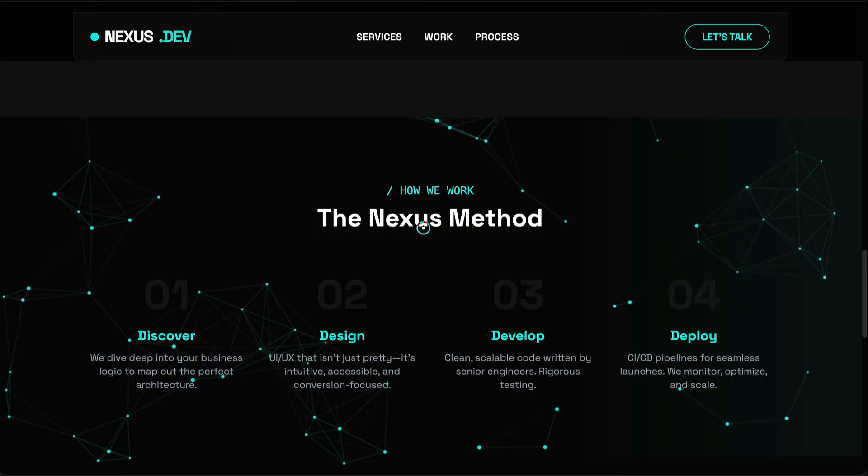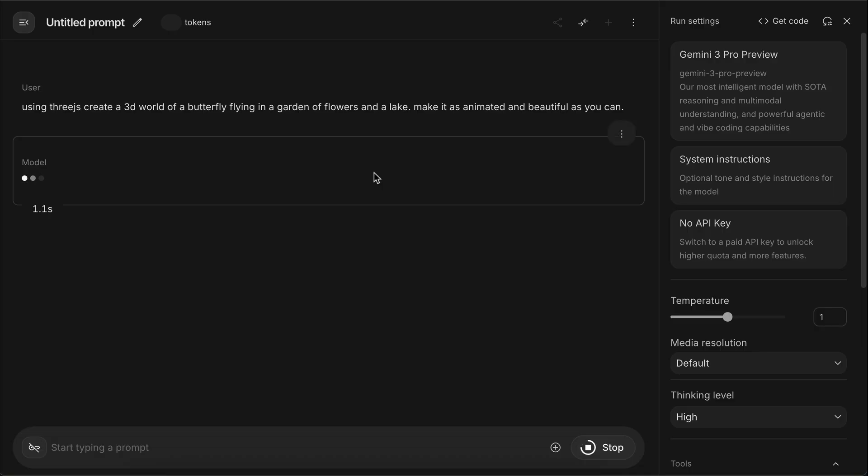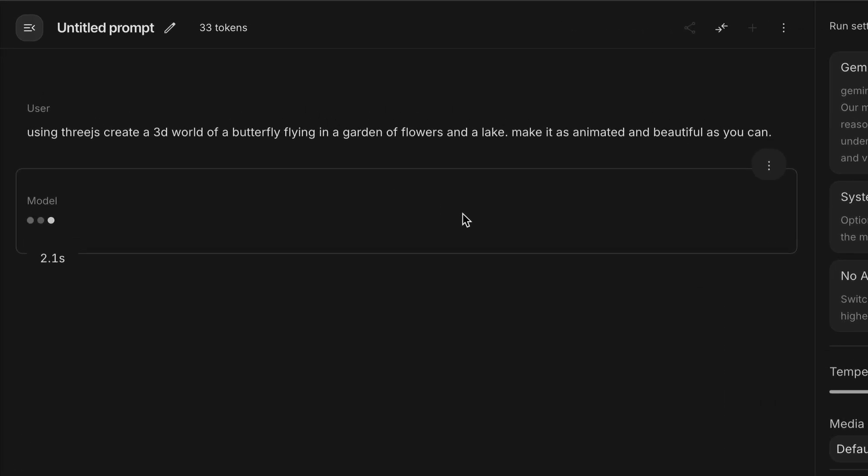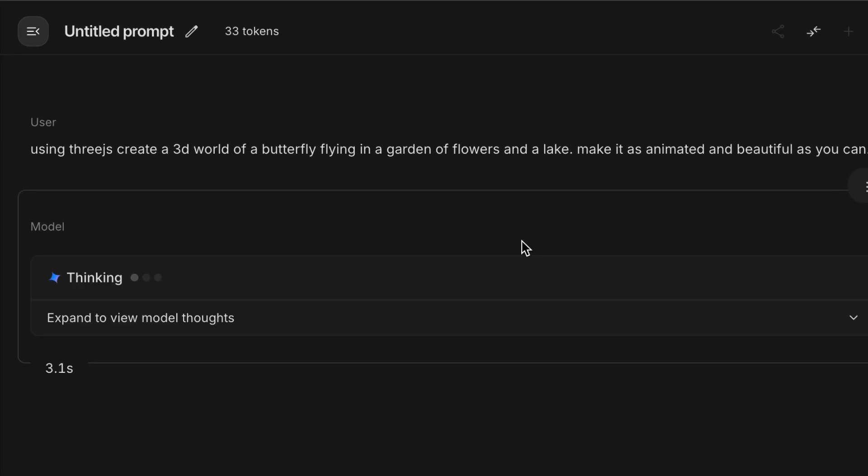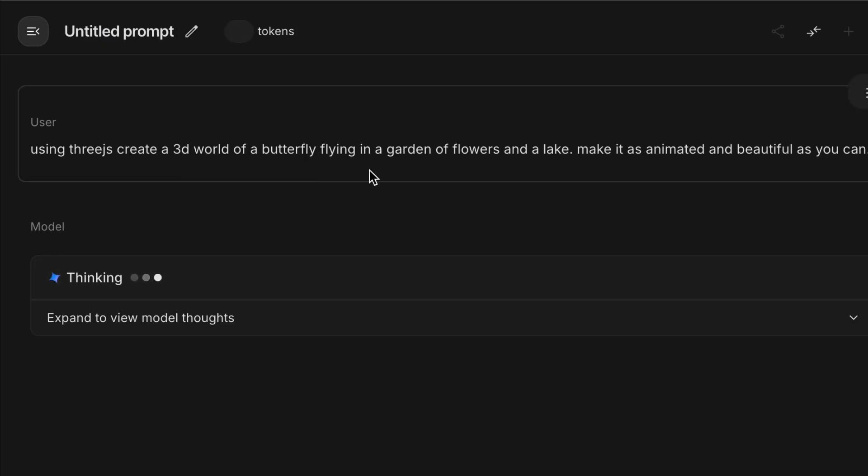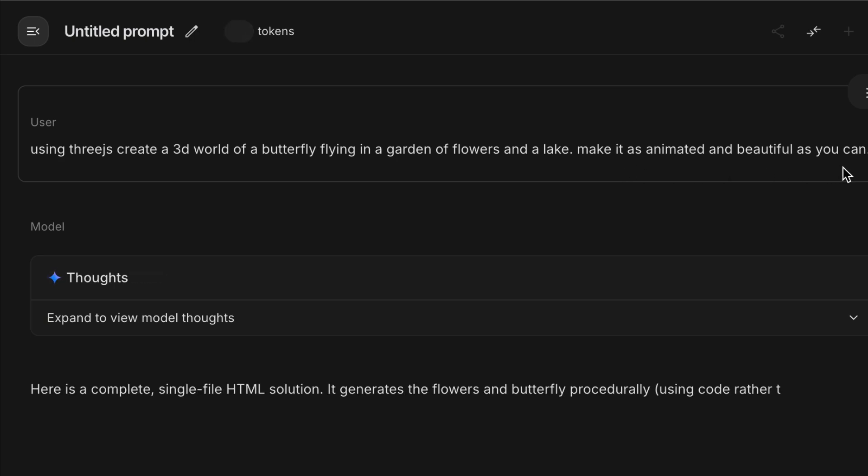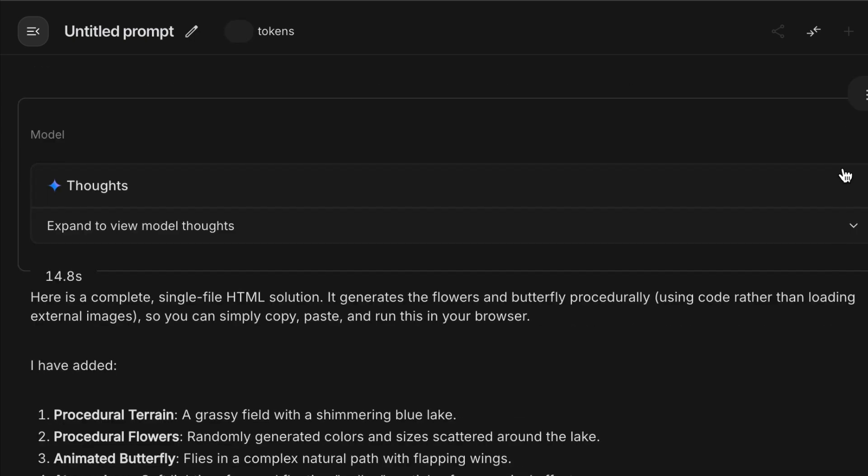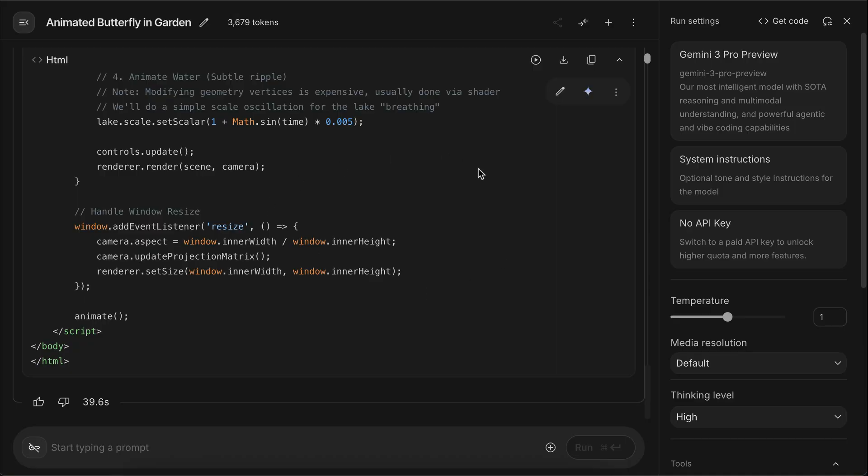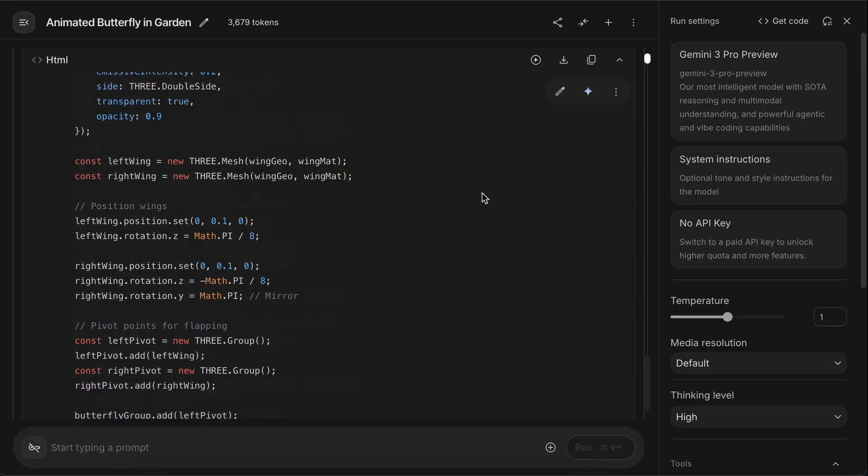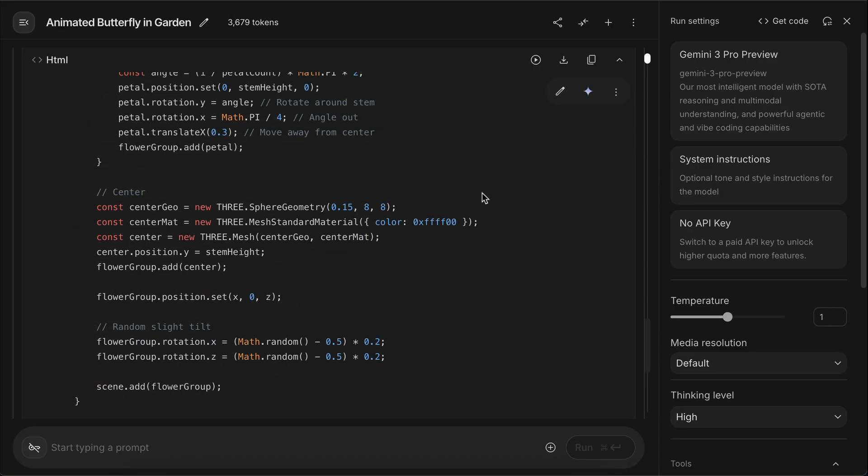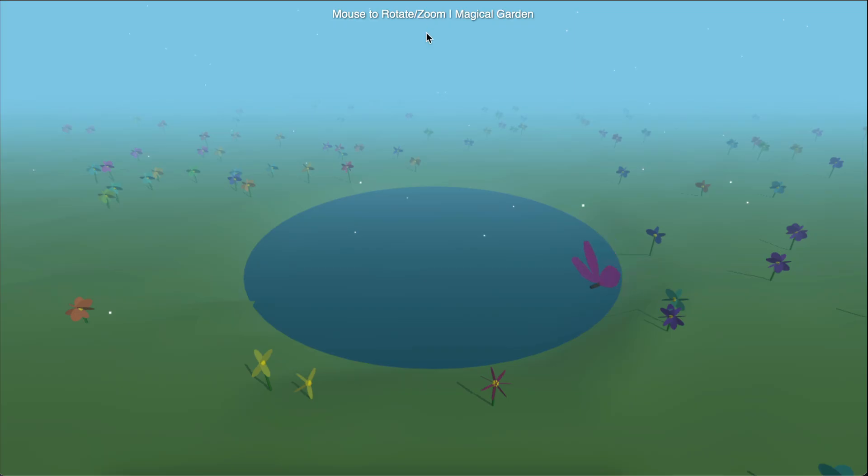But for now, let's move on and do a different test, and this time, let's ask Gemini to use 3.js to create a 3D world of a butterfly flying in a garden of flowers and a lake. Make it as animated and beautiful as you can. Send the prompt to the model, and let it process the request. After a while, it will be completed, and I will copy the result to render it on the browser. And here's the rendered output.